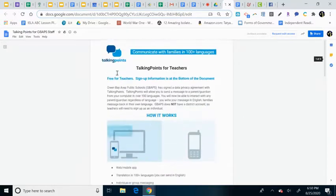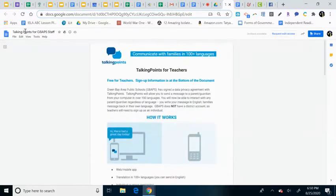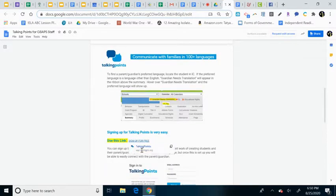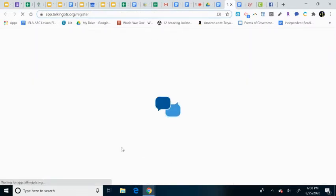So you'll go to this document, the Talking Points for GBAPS Staff, and down here it says sign up for free, so click into there.